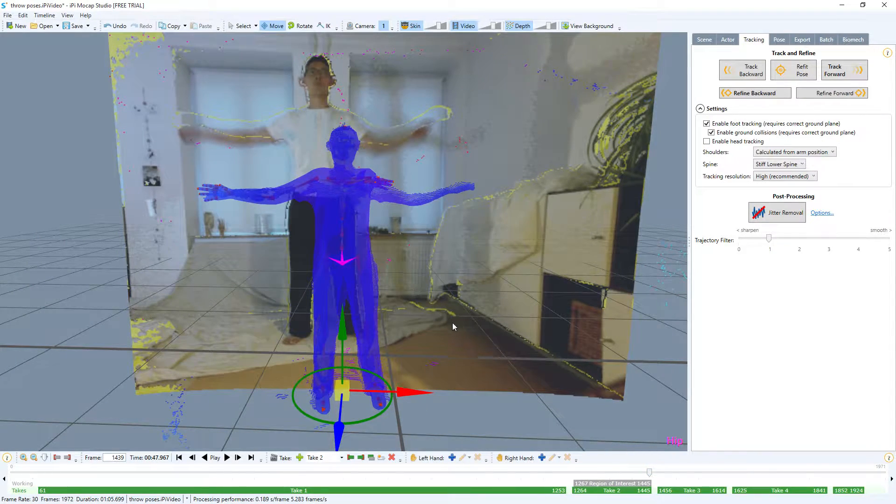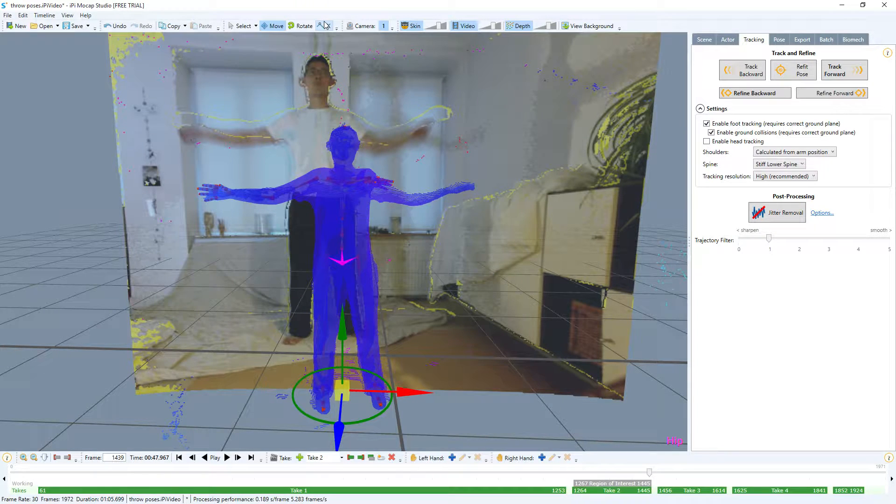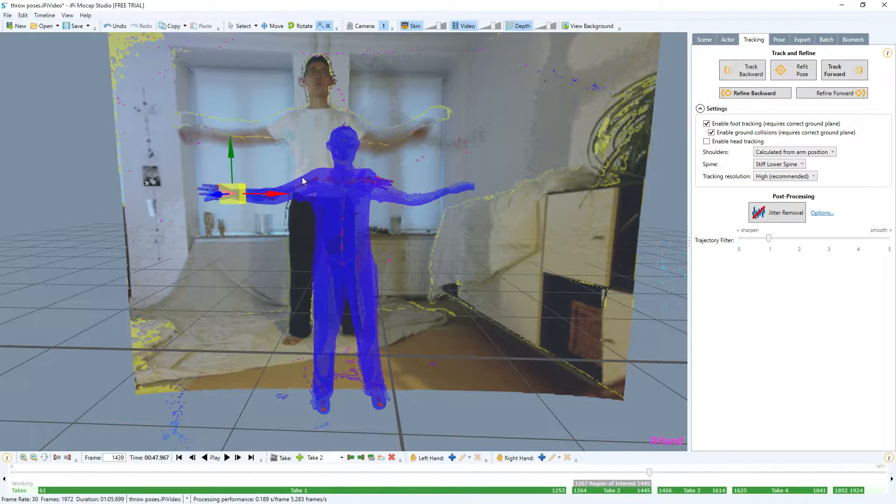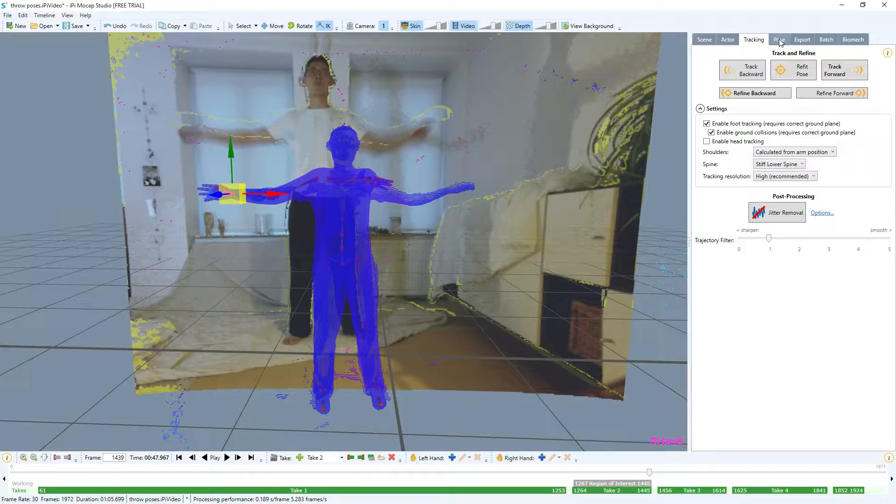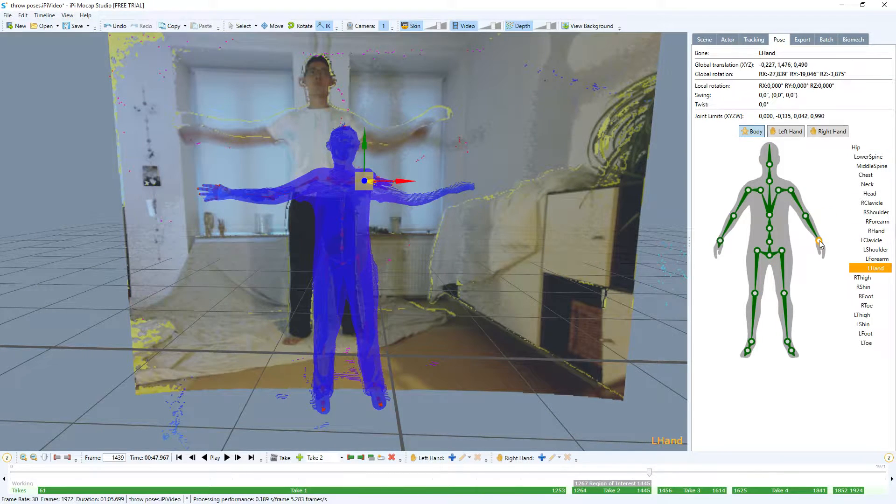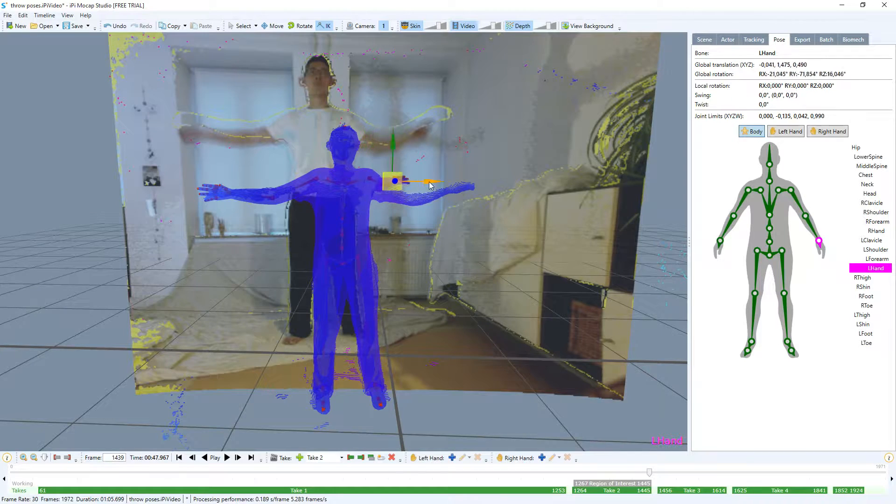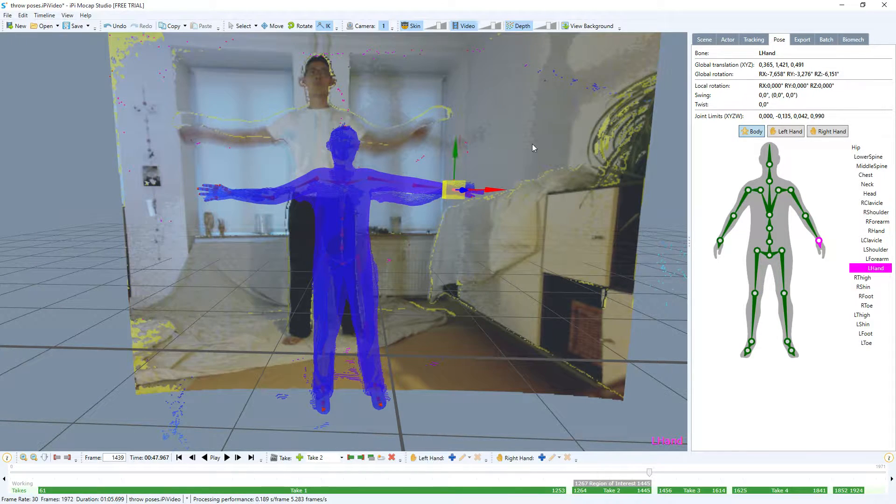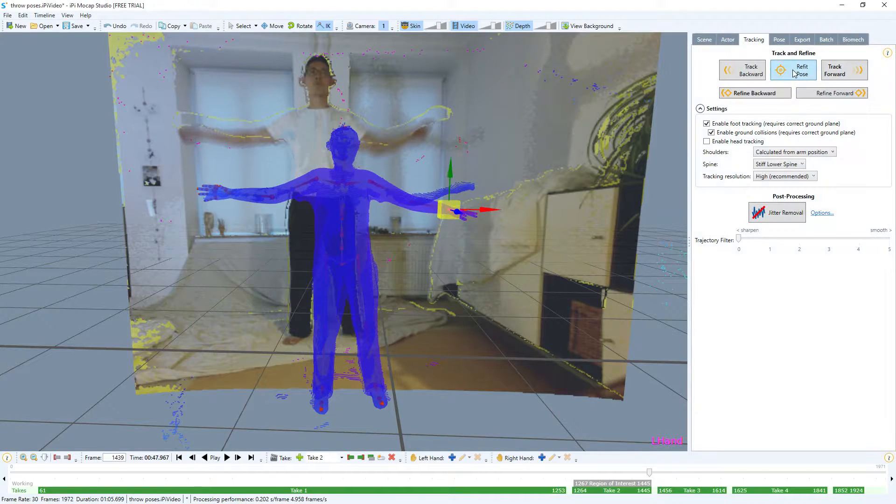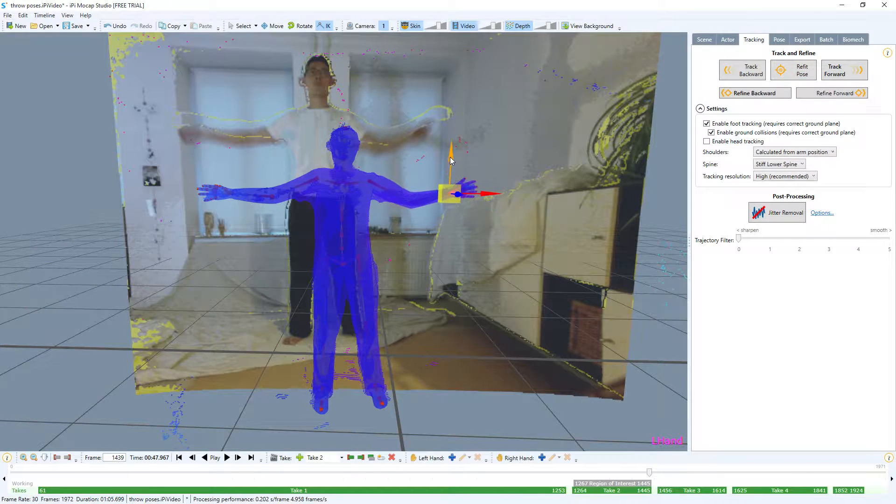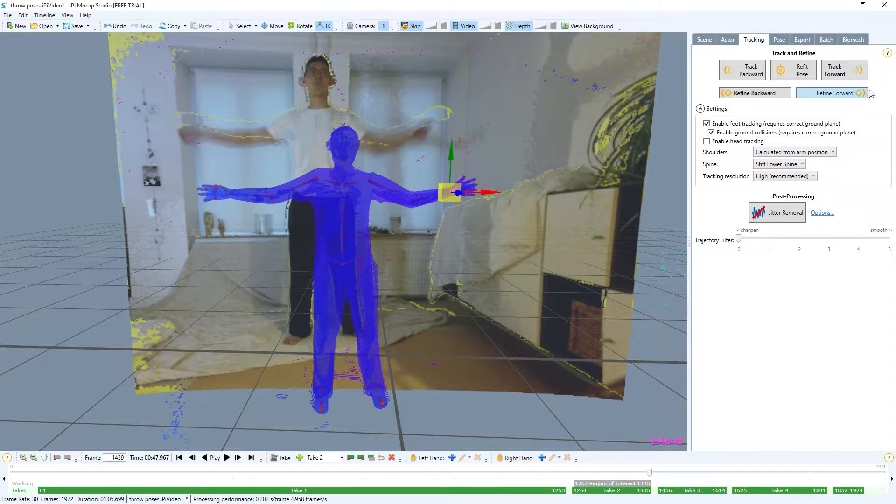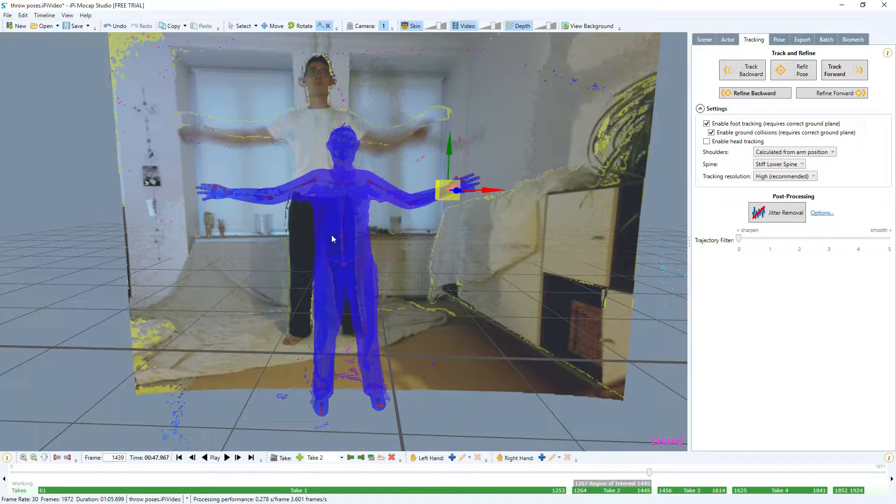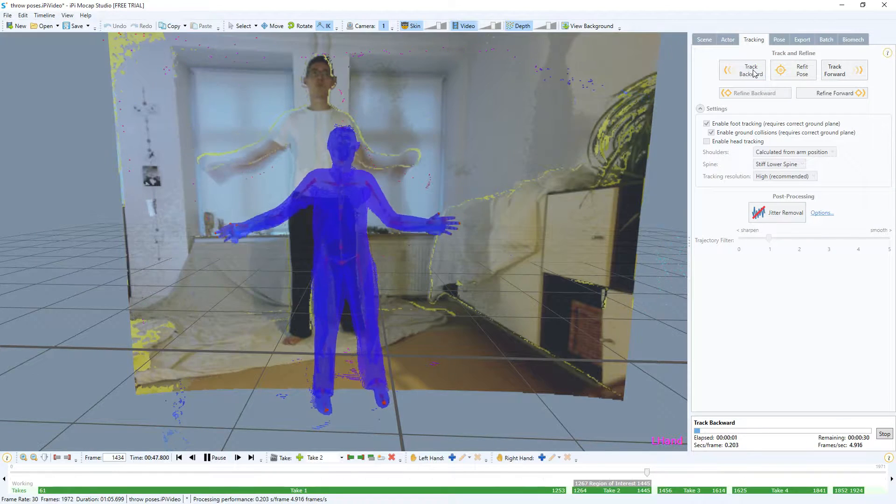It didn't really fix anything, so what we can do instead is take the last bit here and we can click IK for inverse kinematics. This is in the menu up here, pose. If you can't really find the hand, you can move the hand out like this.